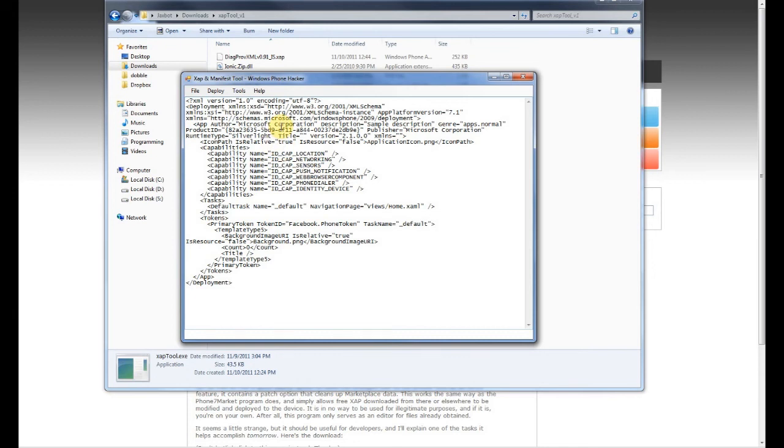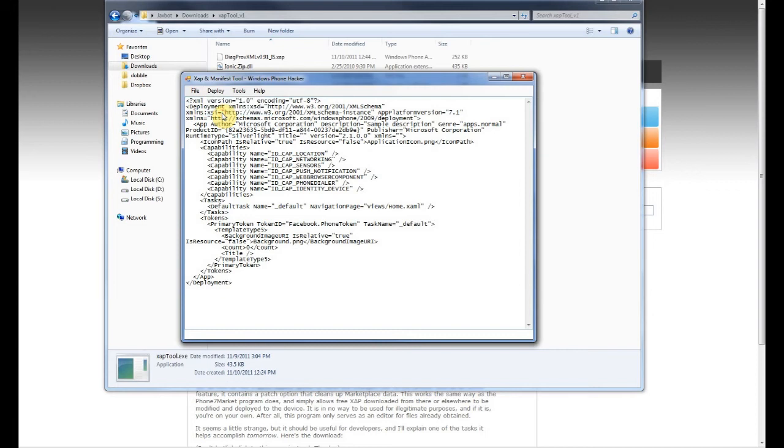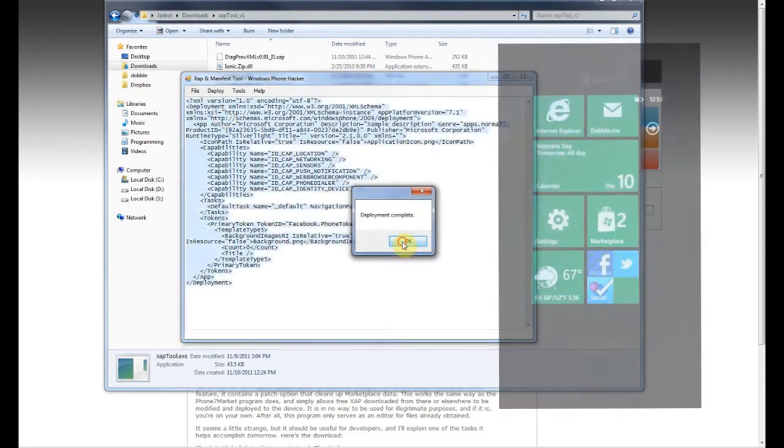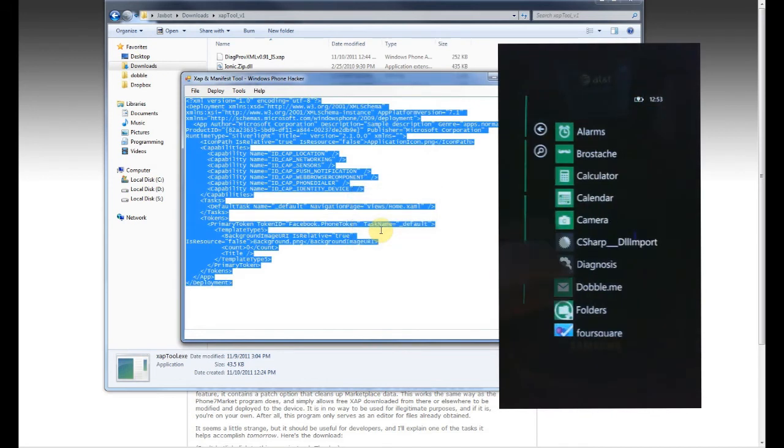now all you have to do is deploy it onto your device. And since it's a marketplace application, you'll want to go to Patch and Deploy, which will sign it as a developer application and then deploy it over to your phone. So just do that and wait for it to complete. And now that it's completed, we can go